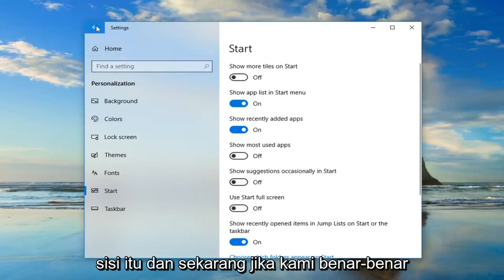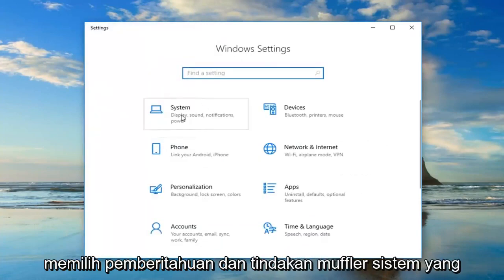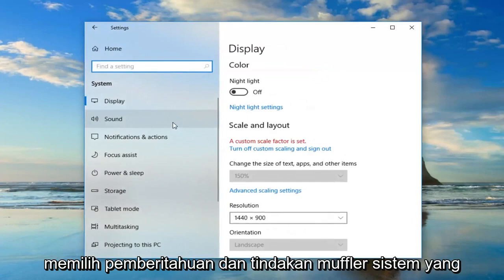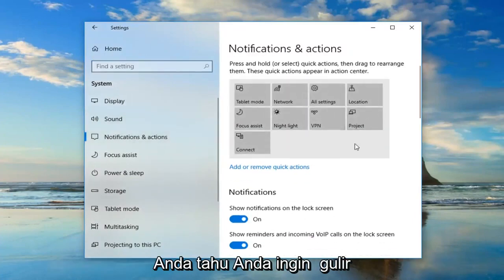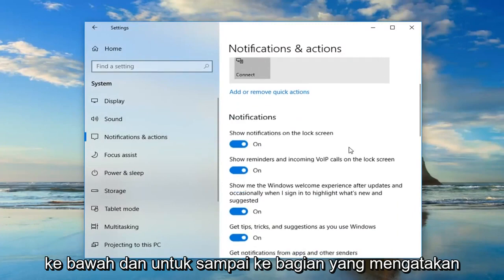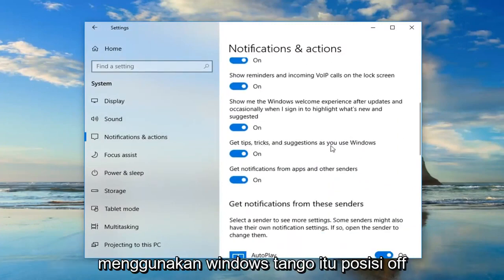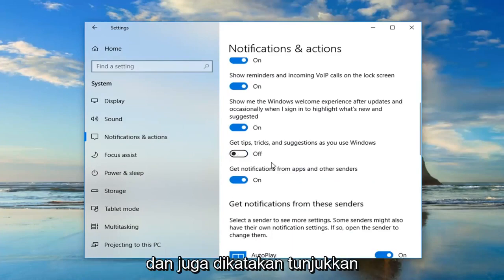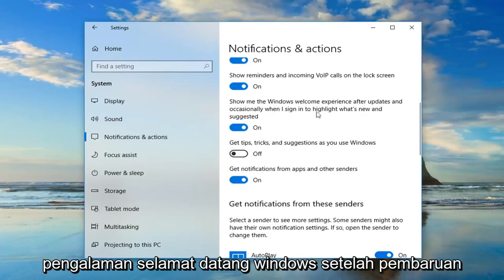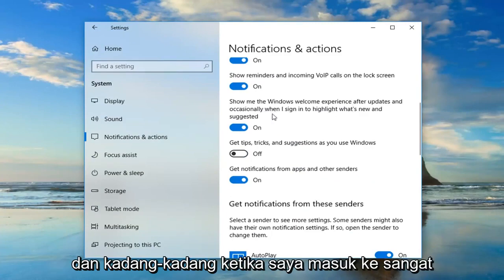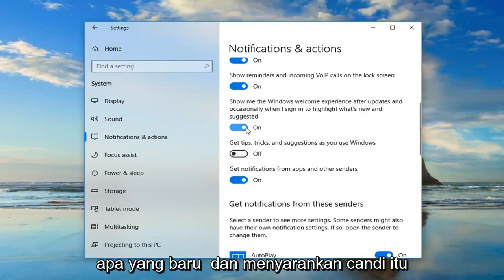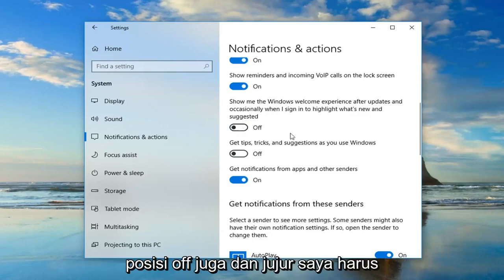Now if we go back using the arrow key and select System, left click on Notifications and Actions. Scroll down until you get to the section that says Get Tips, Tricks, and Suggestions as you use Windows — toggle that to the off position. Also where it says Show Me the Windows Welcome Experience after updates and occasionally when I sign in to highlight what's new and suggested — toggle that to the off position as well.